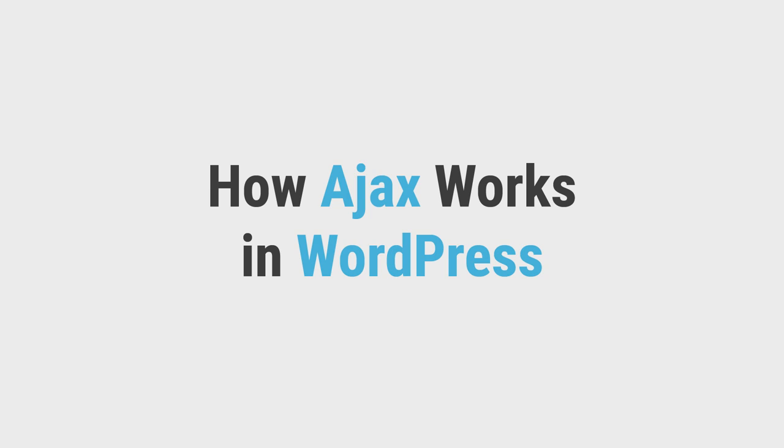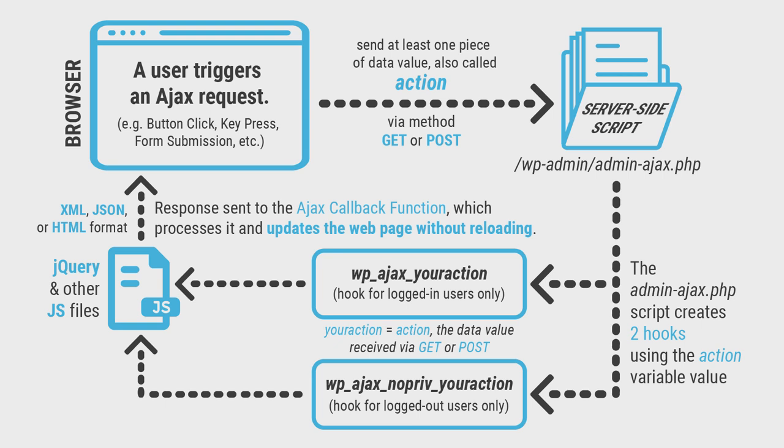It starts off with a user triggering an Ajax request in the browser. This request is passed to the admin-ajax.php file, which can be found in the wp-admin folder of your WordPress installation.